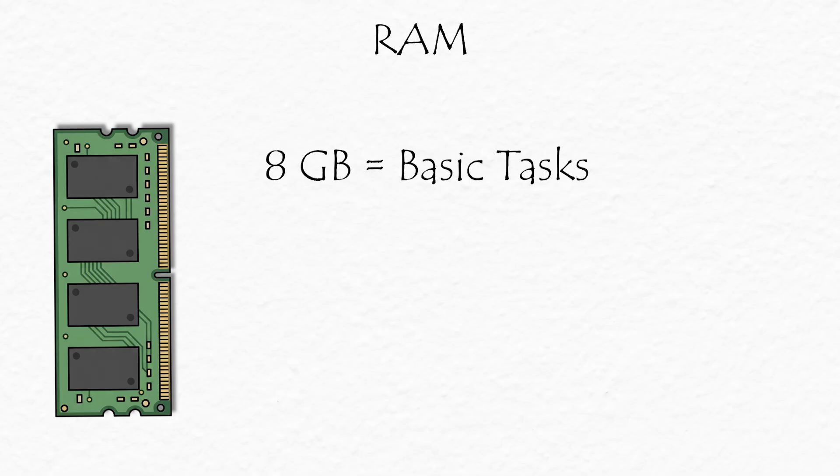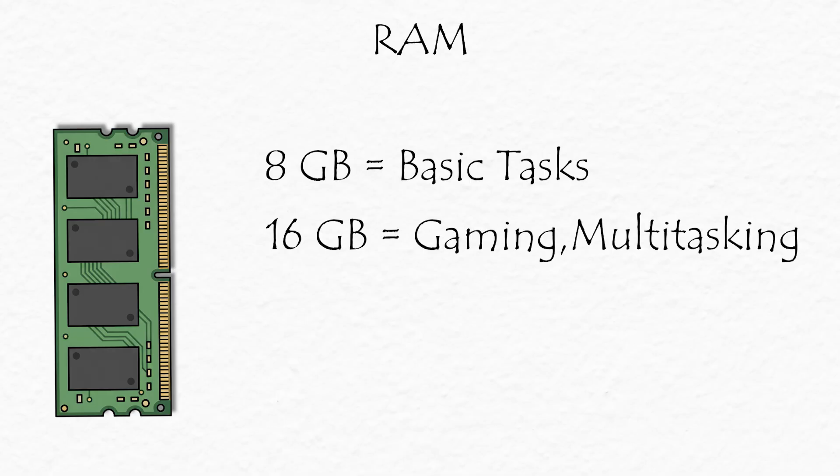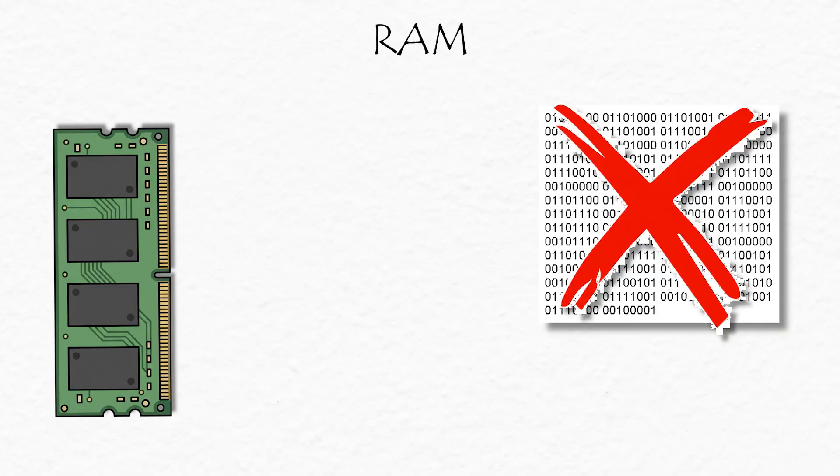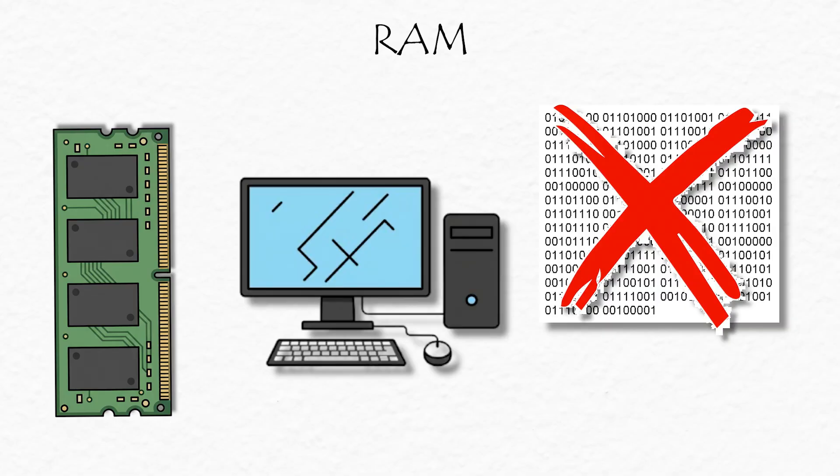8GB is good for basic tasks. 16GB for gaming or multitasking. 32GB or more? That's for video editors or people who just like flexing. Just remember, RAM doesn't save data, it just helps your PC think faster.